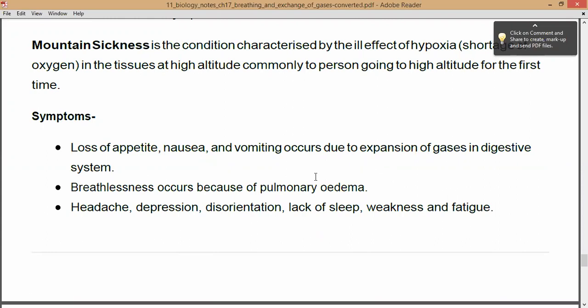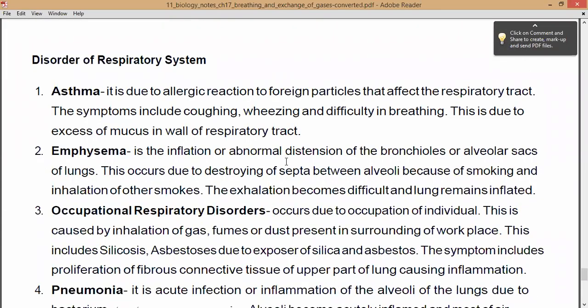Now we will see disorders related to the respiratory system. First is asthma — it is an allergic reaction to foreign particles. When foreign particles enter the body, allergic reactions take place in the respiratory tract. Symptoms of asthma include coughing, wheezing, and difficulty in breathing. This is due to excess mucus in the respiratory tract.